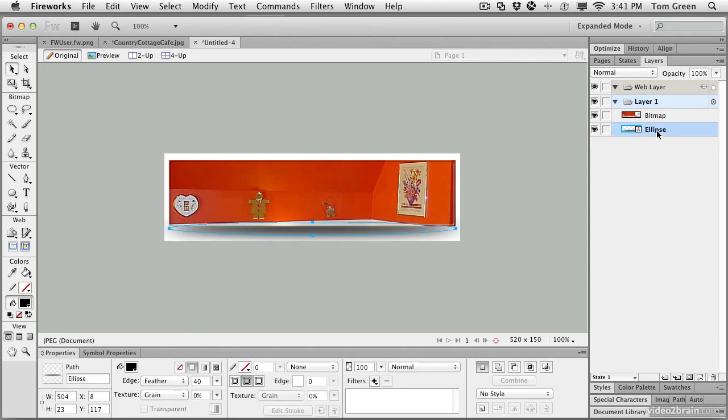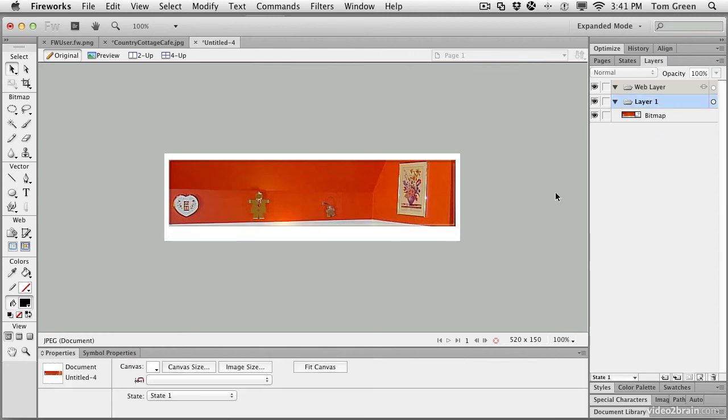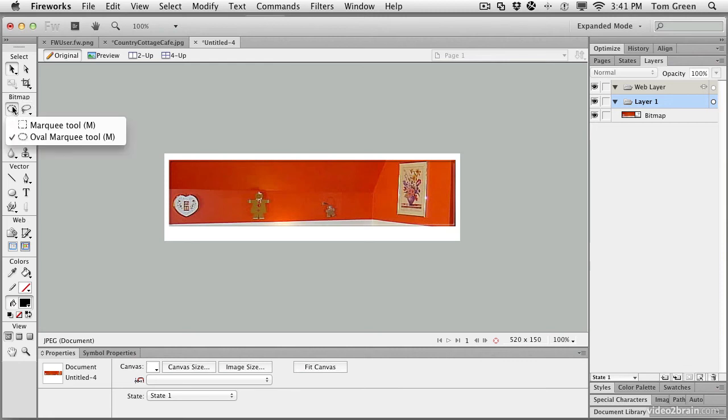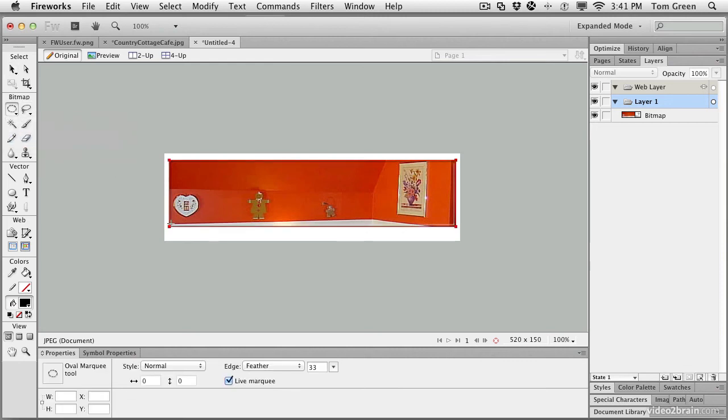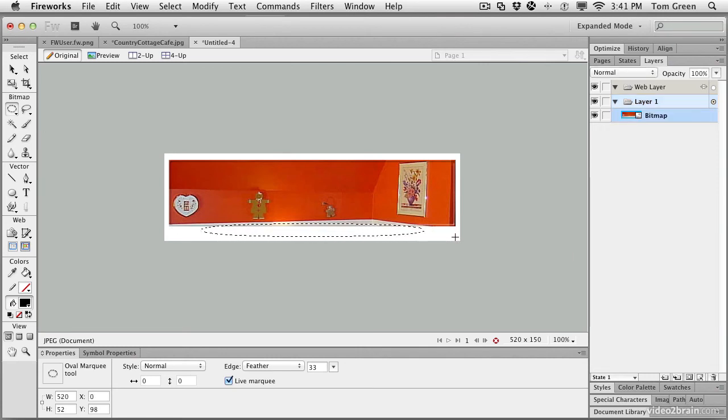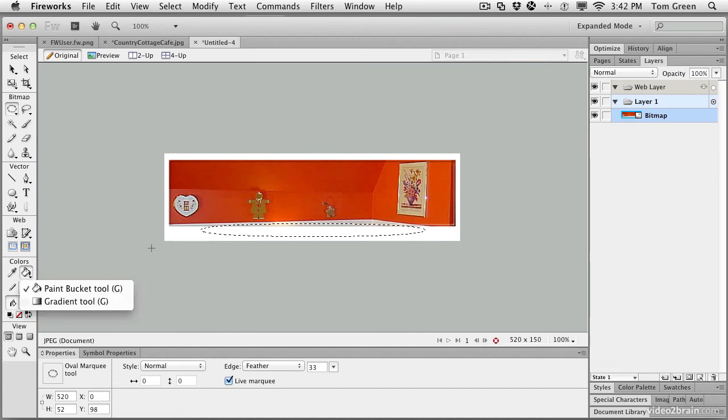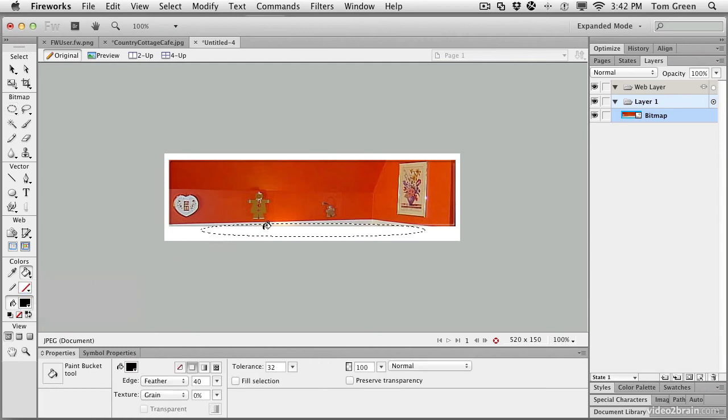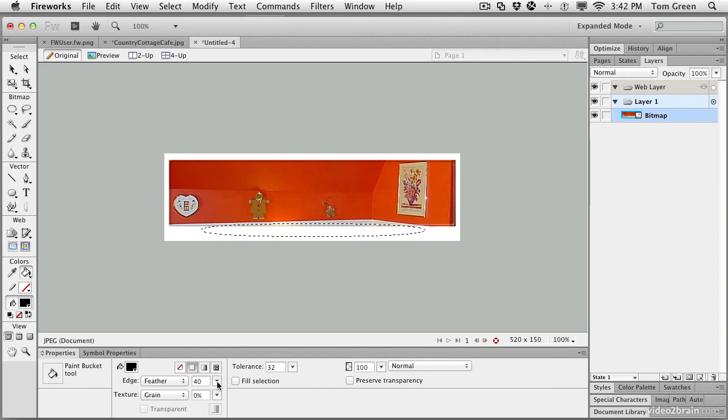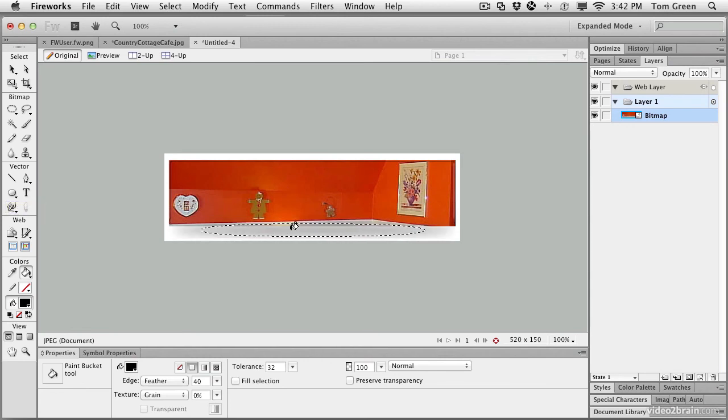Okay, that's one way of doing it. Select the Ellipse layer and press the Delete key to get rid of it. Another way is to simply do this. You select the Oval Marquee tool. Again, draw out your ellipse. Make sure that you've got a black fill. Select the paint bucket. Come over and just click. Now you see that the feather is at 40. Settings from the Ellipse tool were applied. So we just click inside the selection and there it is.